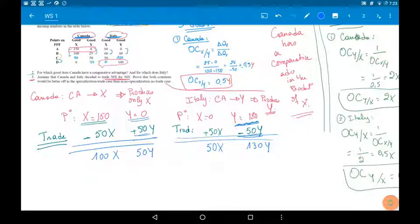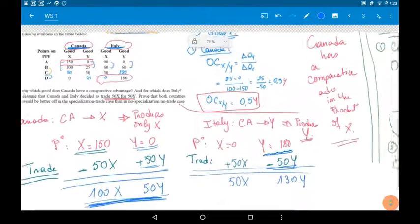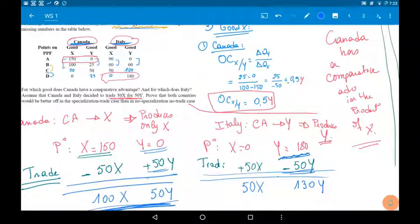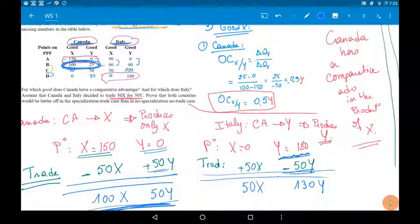Are both better off? We need to compare the consumption after trade with the PPF — is it above the PPF? For Canada, the maximum without trade was 100 X with 25 Y. With trade, Canada has 100 X and can consume 50 Y. Since 50 Y is greater than 25 Y, Canada is better off.